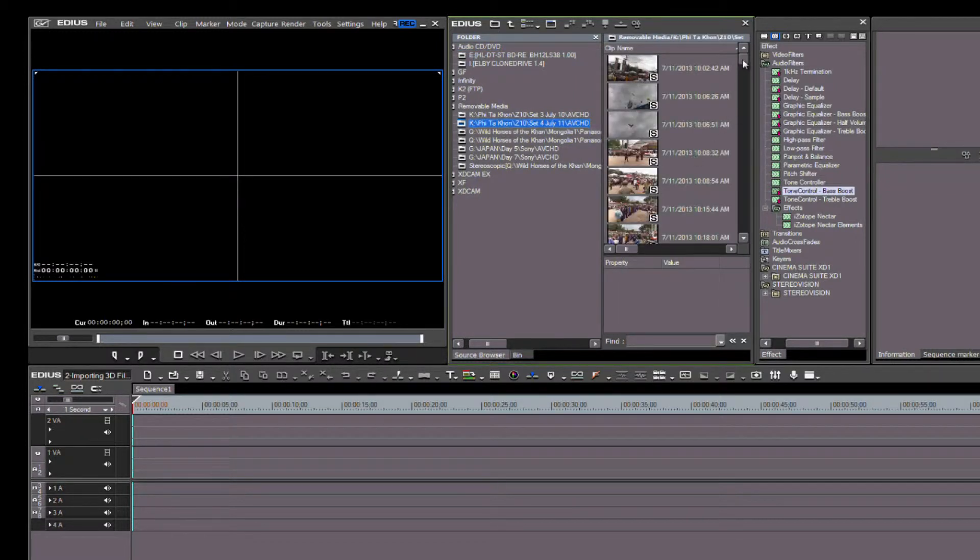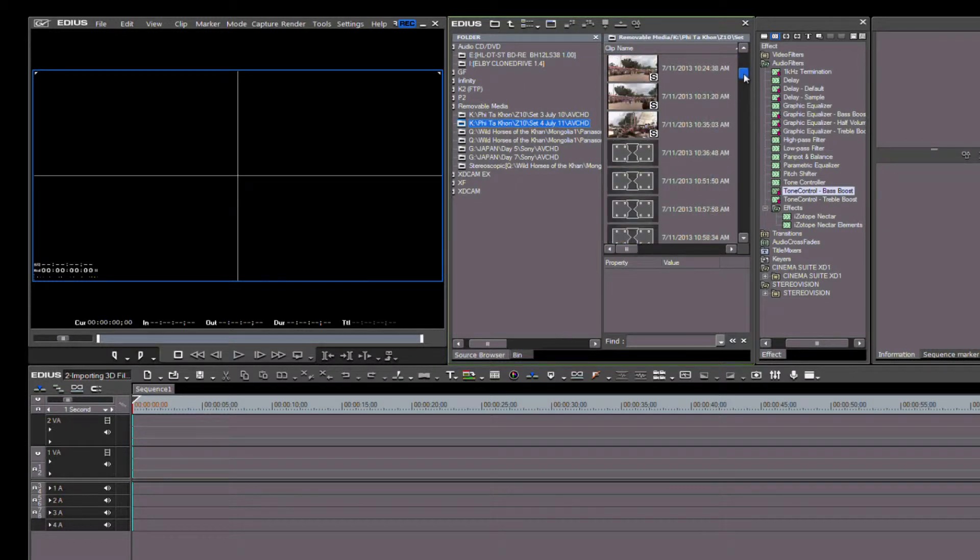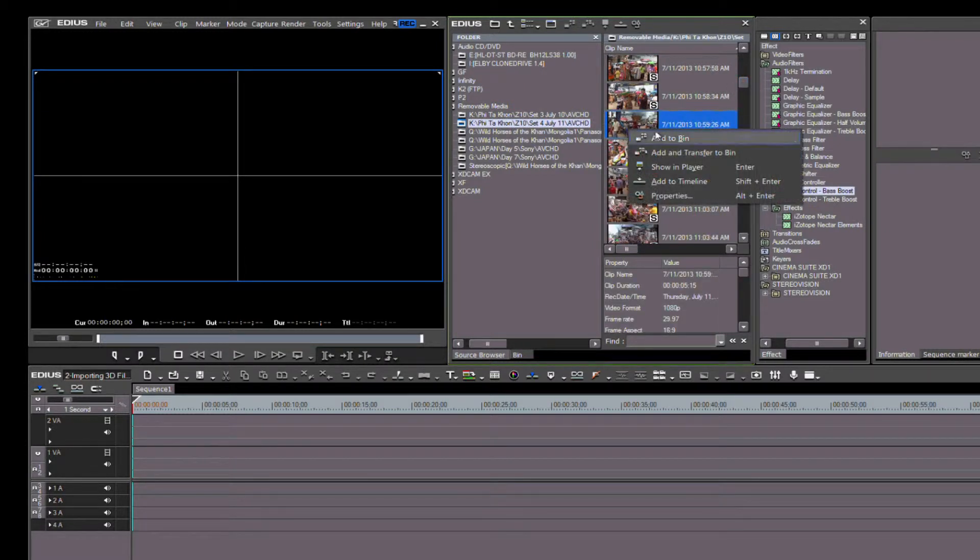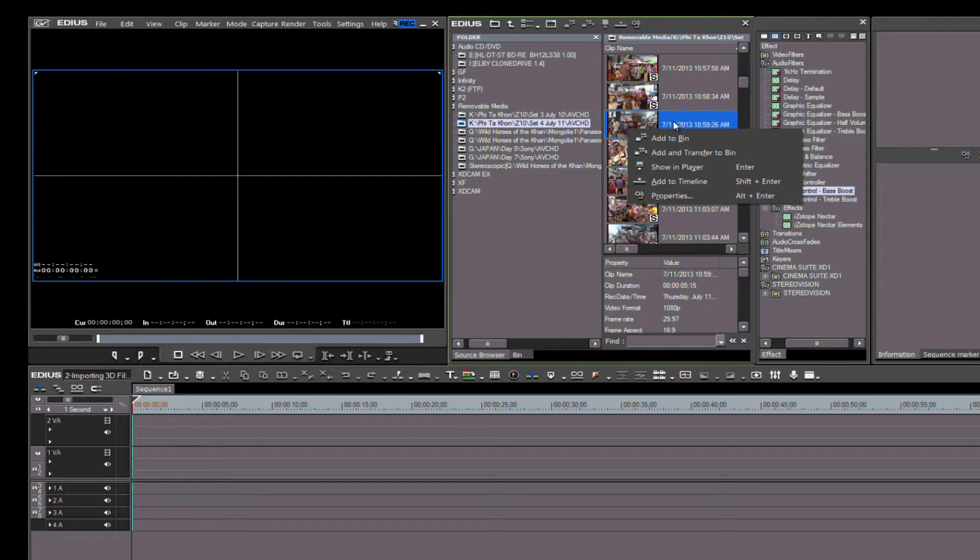By right-clicking on any of these clips, we are given several options. We can Add to Bin, which would simply add the clip to the bin folder that we have highlighted.